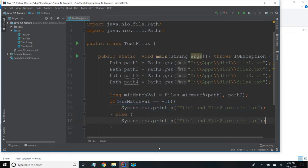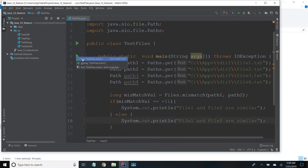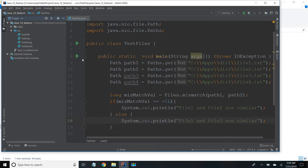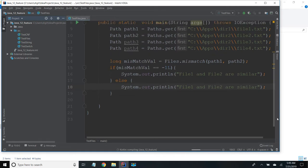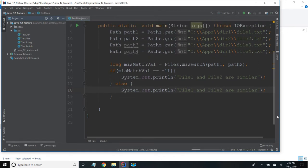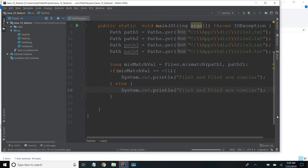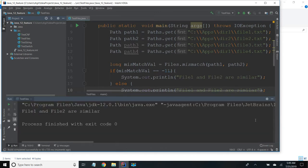So first I will run and see. We already checked file 1 and file 2 are having same content. So I will just run and see. Yeah, we got file 1 and file 2 are similar.